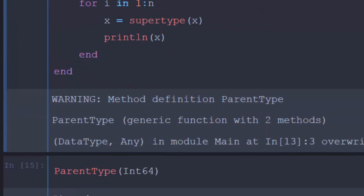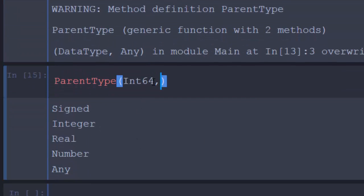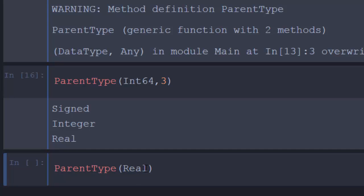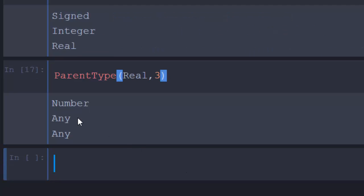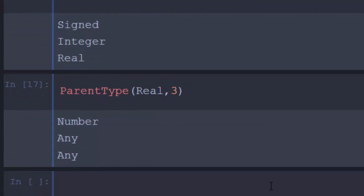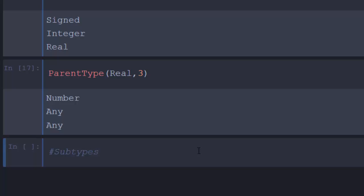I can make it more specific by calling parent_type(Real) — it will print: Number, and then Any, since Number is the highest and Any is the highest of the highest. So that is one function you can use to check for the parent type. The logic is: given the DataType, you loop through it using supertype() to traverse the hierarchy upward. Now let's also look at subtypes. If you have an abstract type and need to find its child types, let's create a function for that.